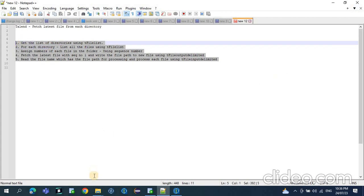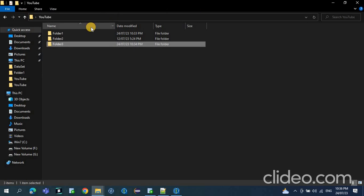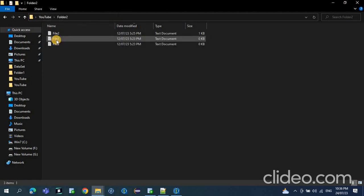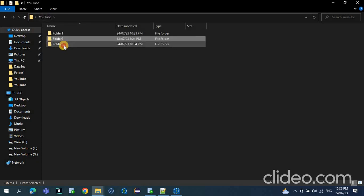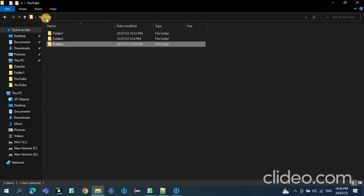We will see what the dataset for today's demo is. I am having 3 folders. In folder 1, I am having 2 files. In folder 2, I am having 3 files. And in folder 3, I am having 5 files. From each folder, we need to pick only the latest file.